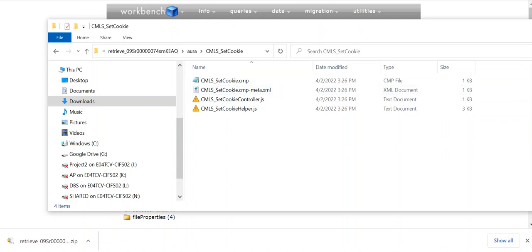So this is how you retrieve a change set using Workbench.